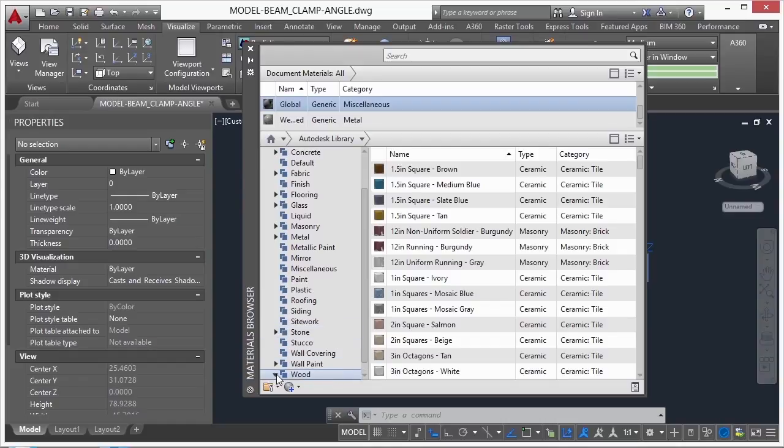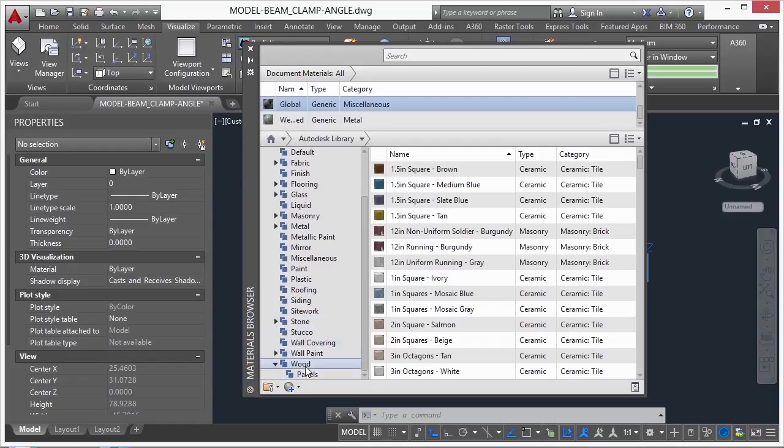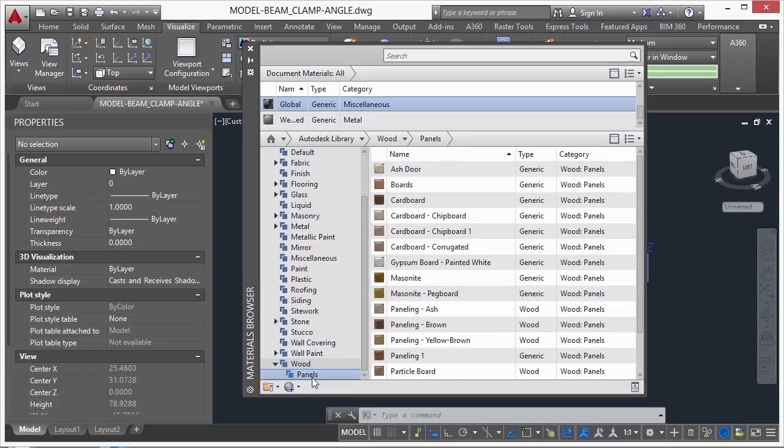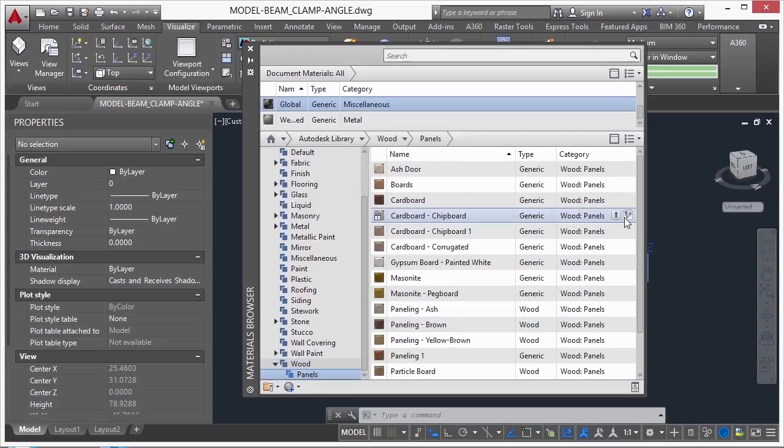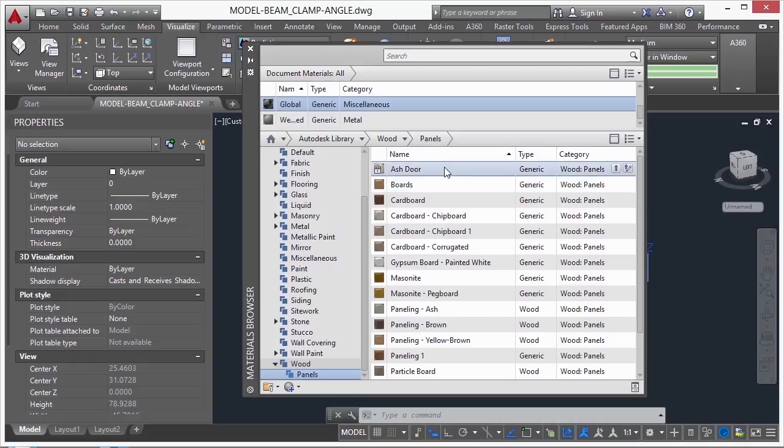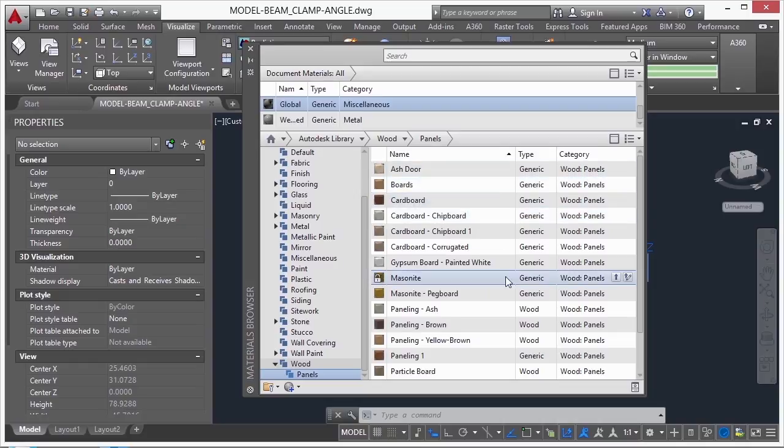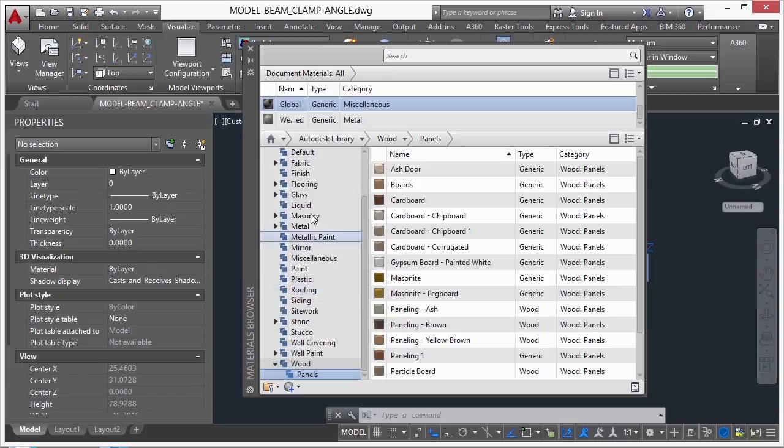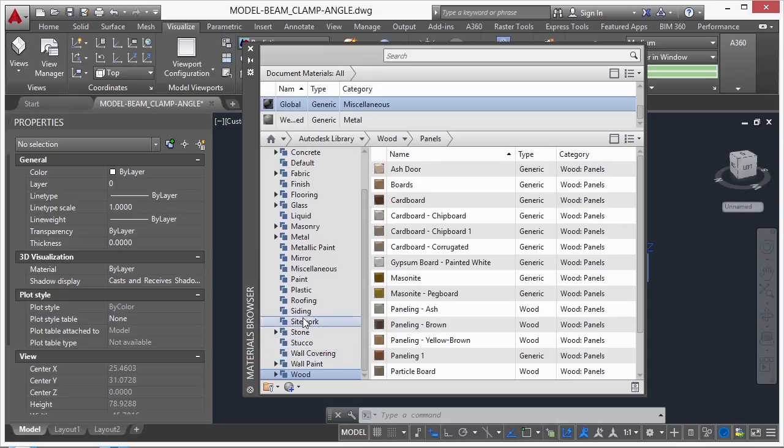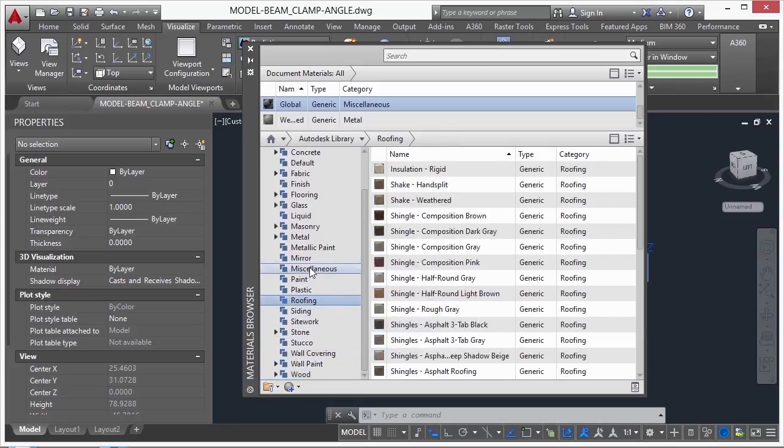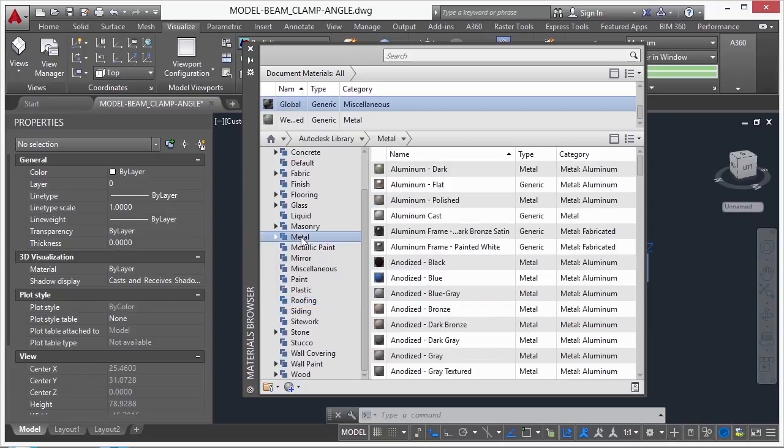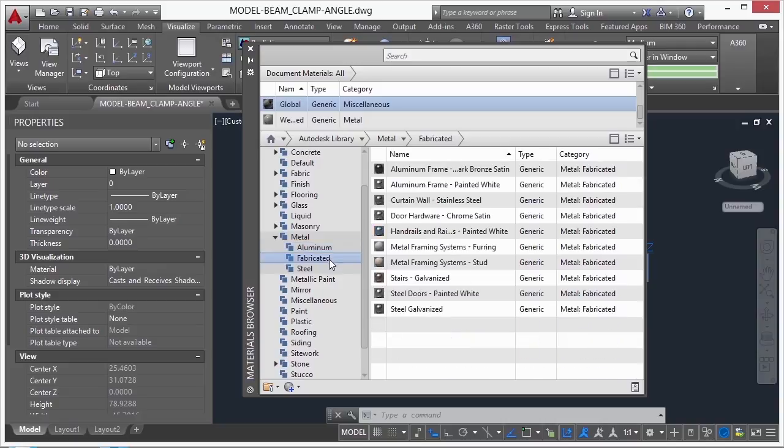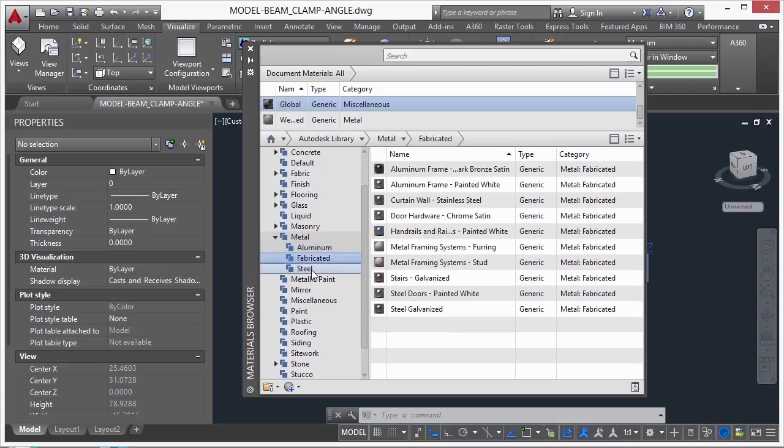If we click on the arrow, that will expand out the wood, and it also has a subpanel called paneling. Now these all look like different panelings. There's an ash door, boards, cardboard, things like that. Some of these materials will also fall under other material subtopics here. That's okay, because that might make it easier for you to find. So if you need to put some roofing on, just go to your roofing. Or if you want some metal, you can go to your metal. You can find specific types of aluminum, fabricated, or steel.